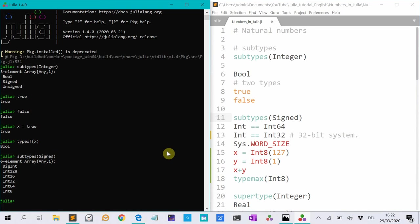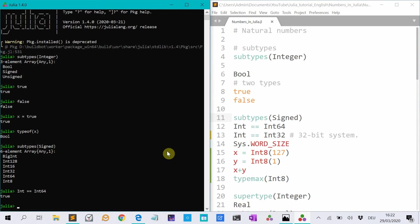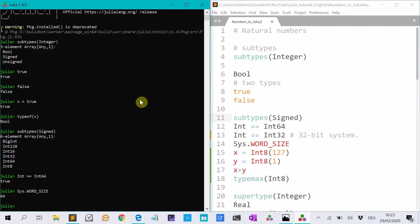If you have a 64-bit system, int is the same as int 64. So that's a convenient alias. And if you have a 32-bit system, then int is equal to int 32. And if you don't know what system you have, you type sys.word_size, and Julia tells you what type of system you have.